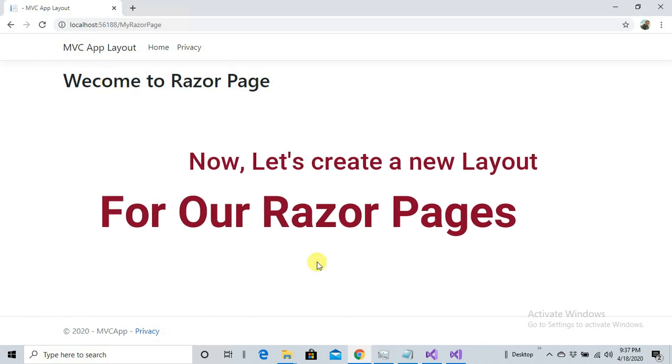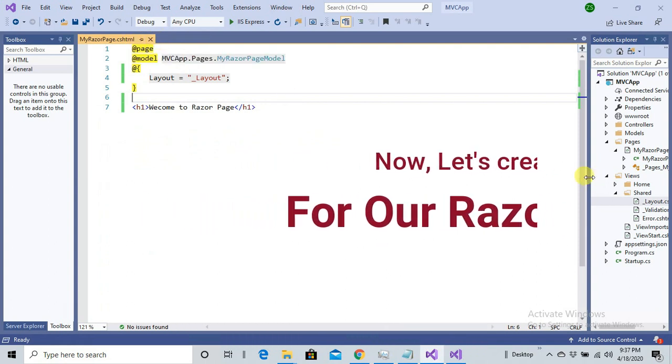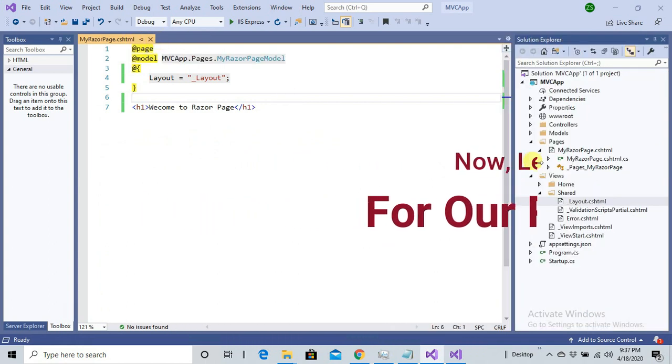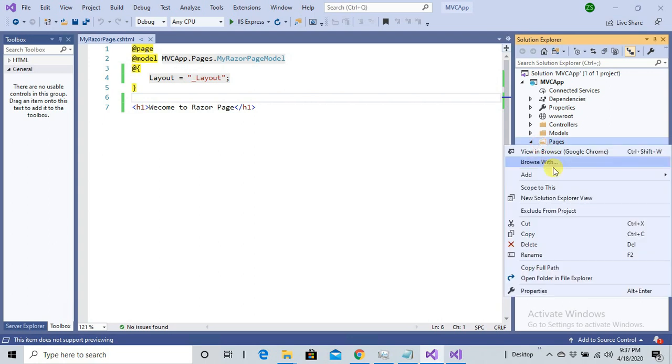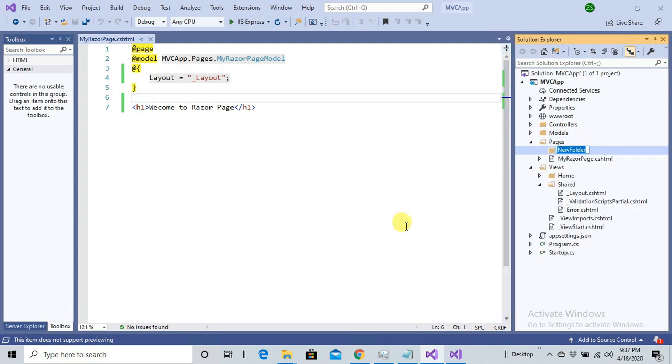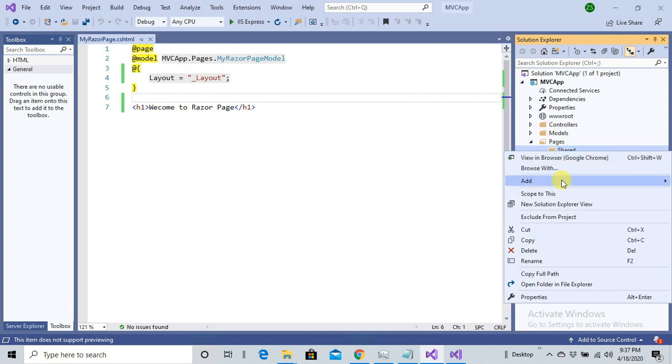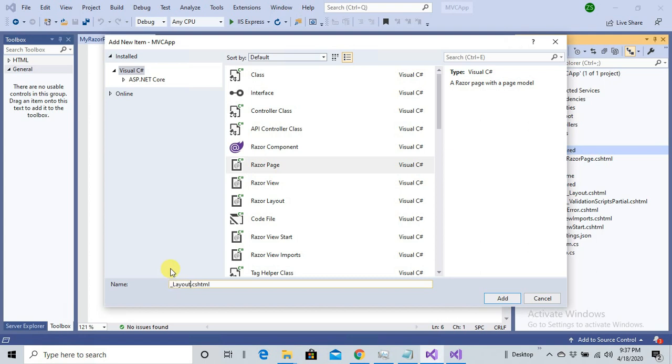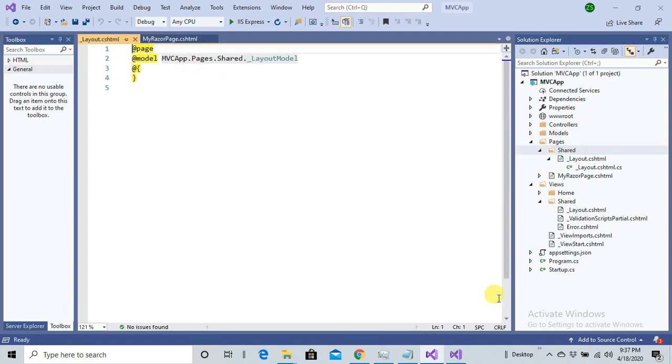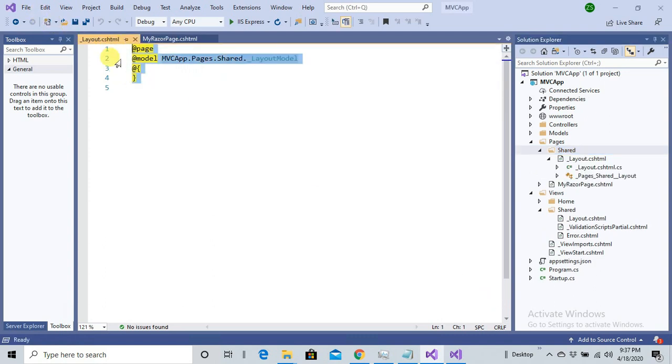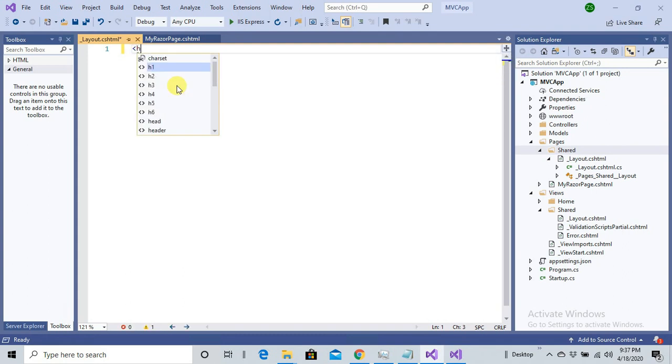But if you want to specify a separate layout for Razor Page, you can, the same way as we do in our Razor Page applications. Let's come inside our Pages and add a Shared folder. We will add our layout Shared. There I'm going to copy the layout file. Layout.cshtml, the same name. Not necessary, you can change the name, but for now I'm specifying the same name.